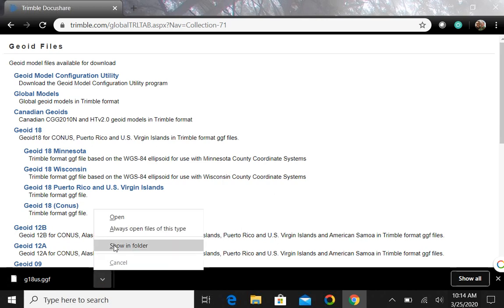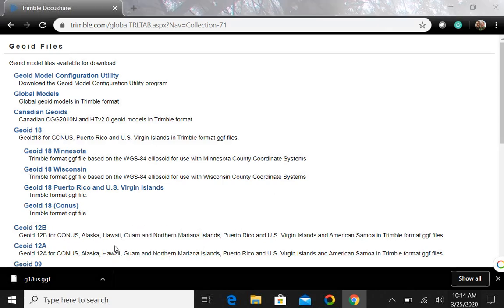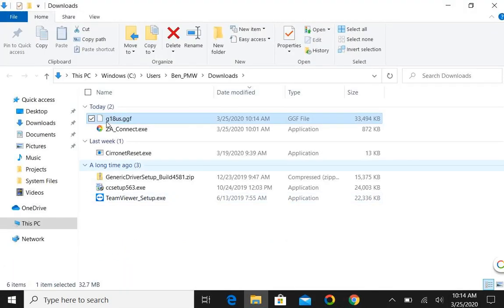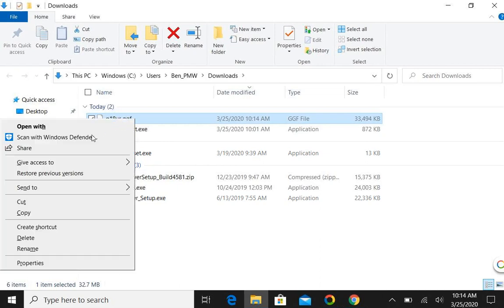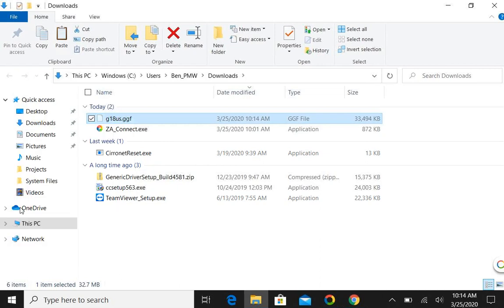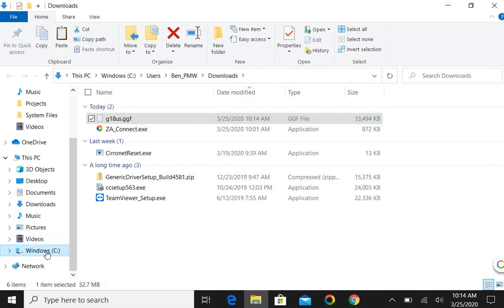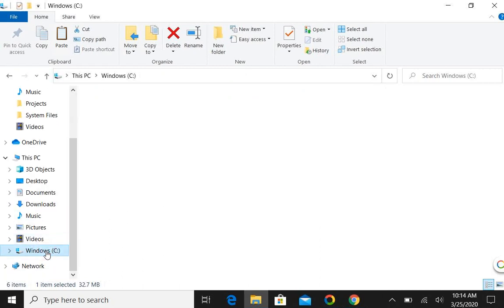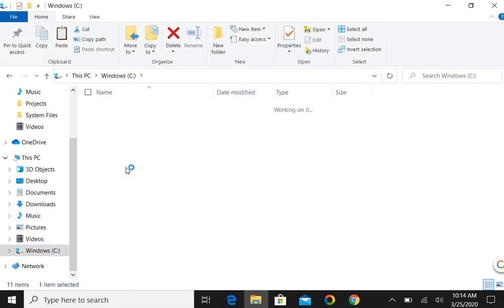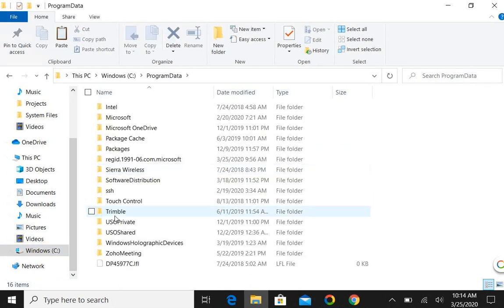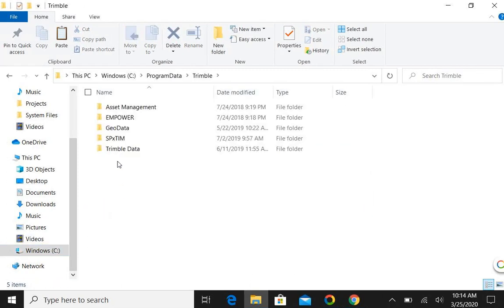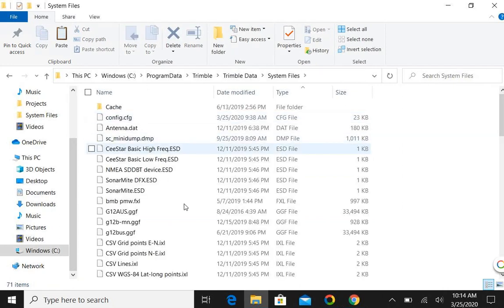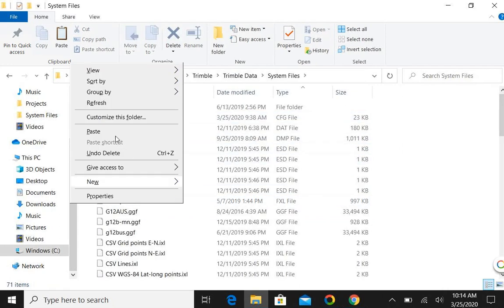It's going to download, it's only 32 meg. And then we'll select the little arrow here, it'll show in folder. And I will right click on it, I will cut, and I will go into my C drive to my Program Data, Trimble, Trimble Data, System Files and I'll just right click and I'll hit paste.